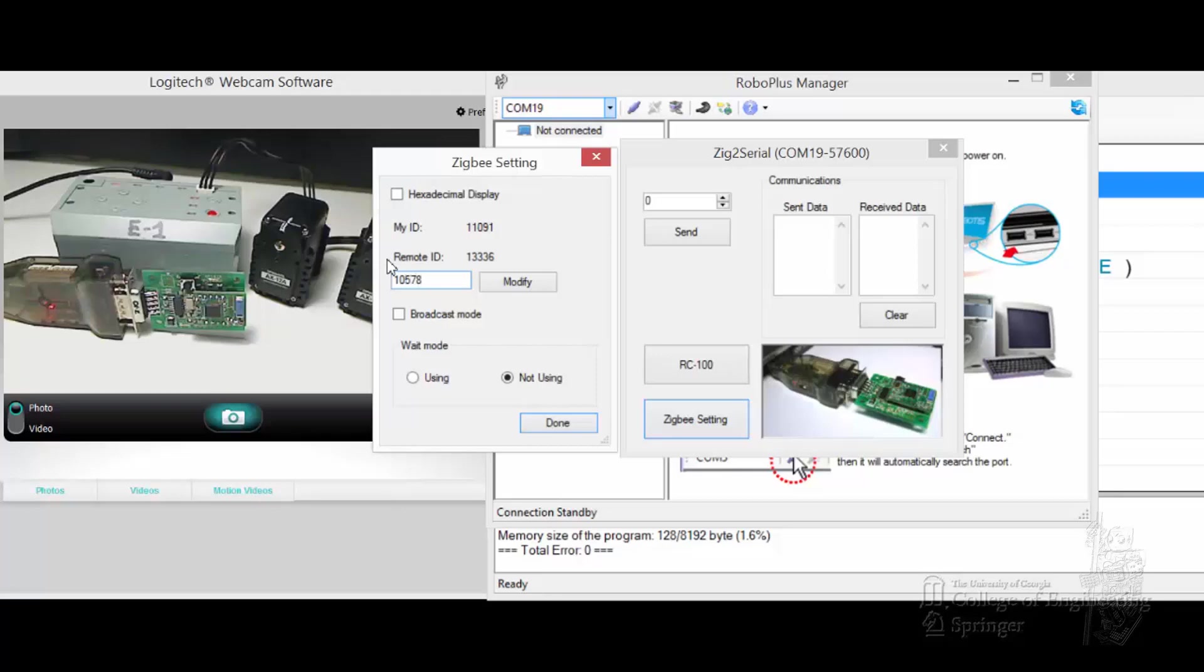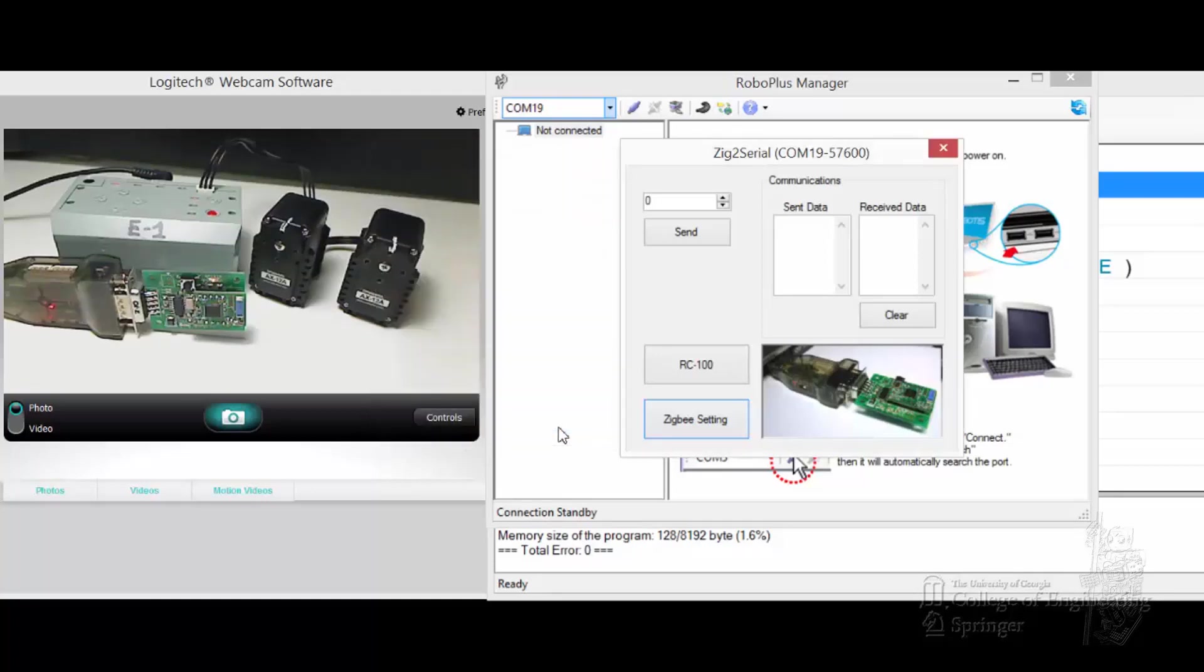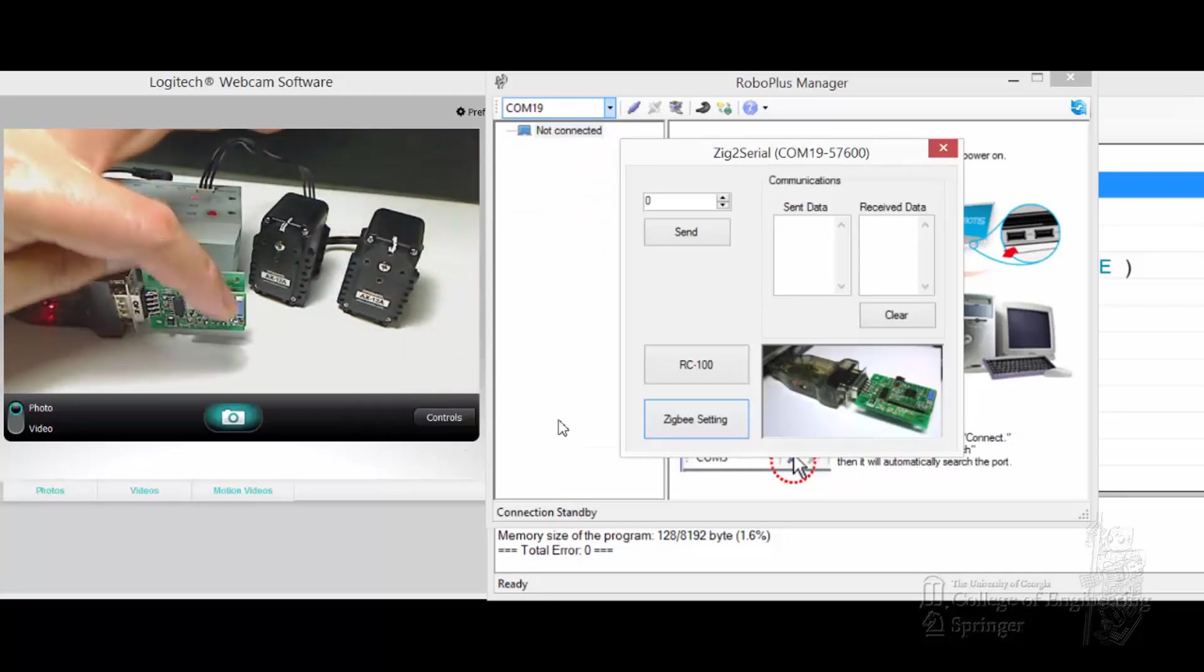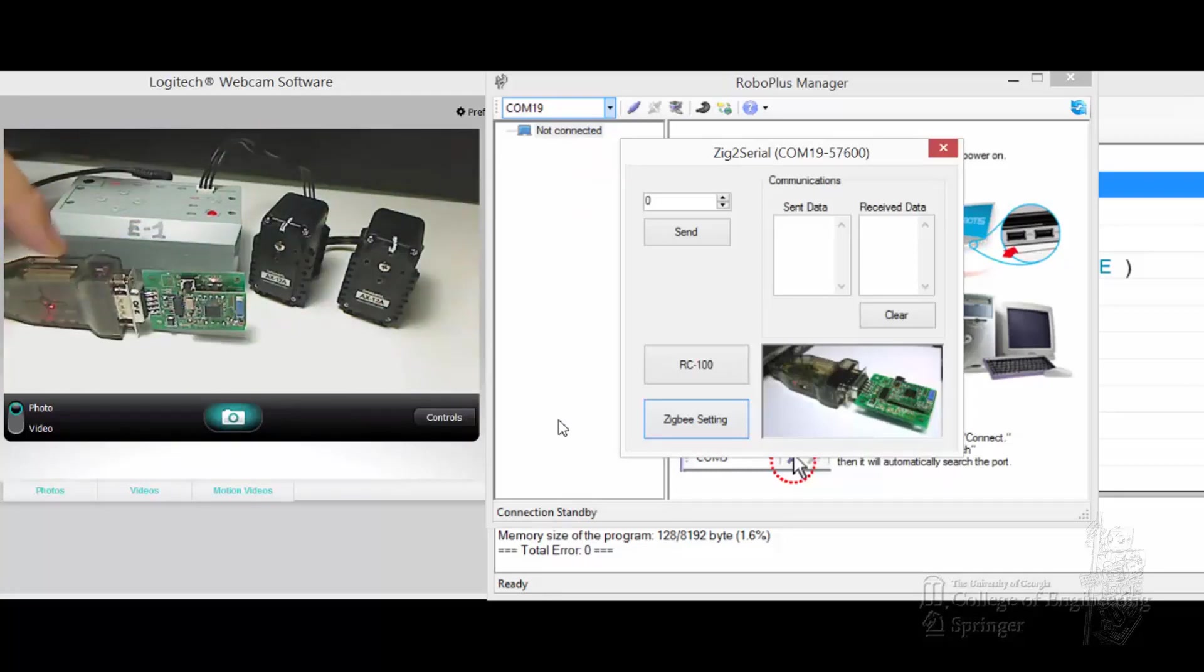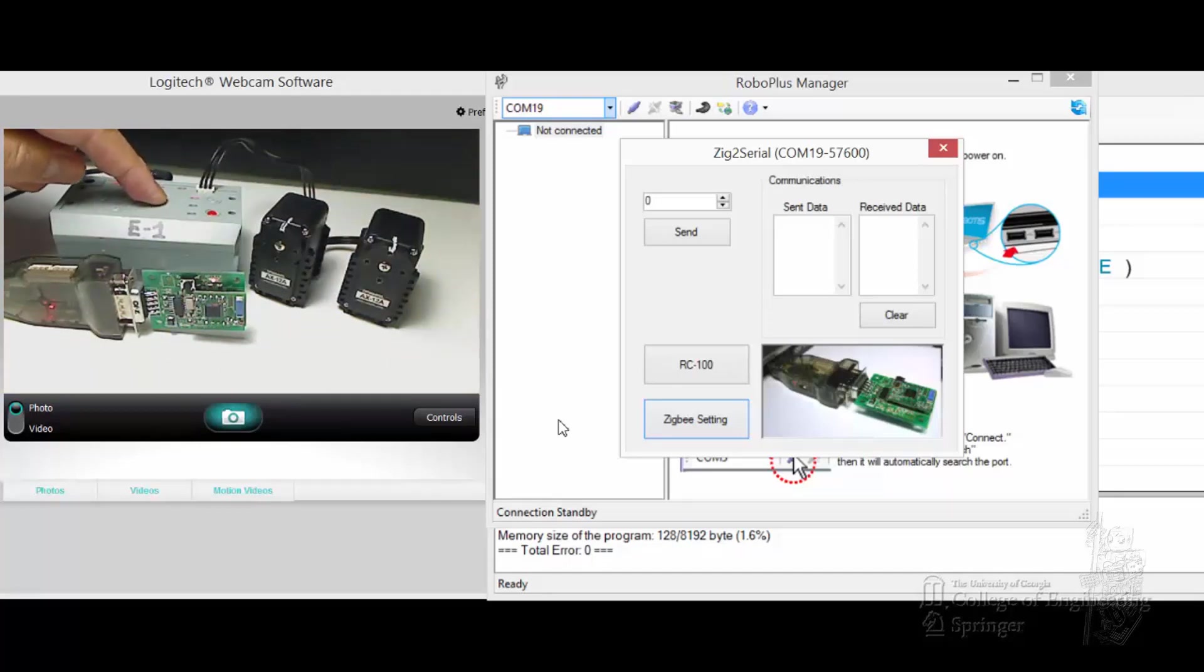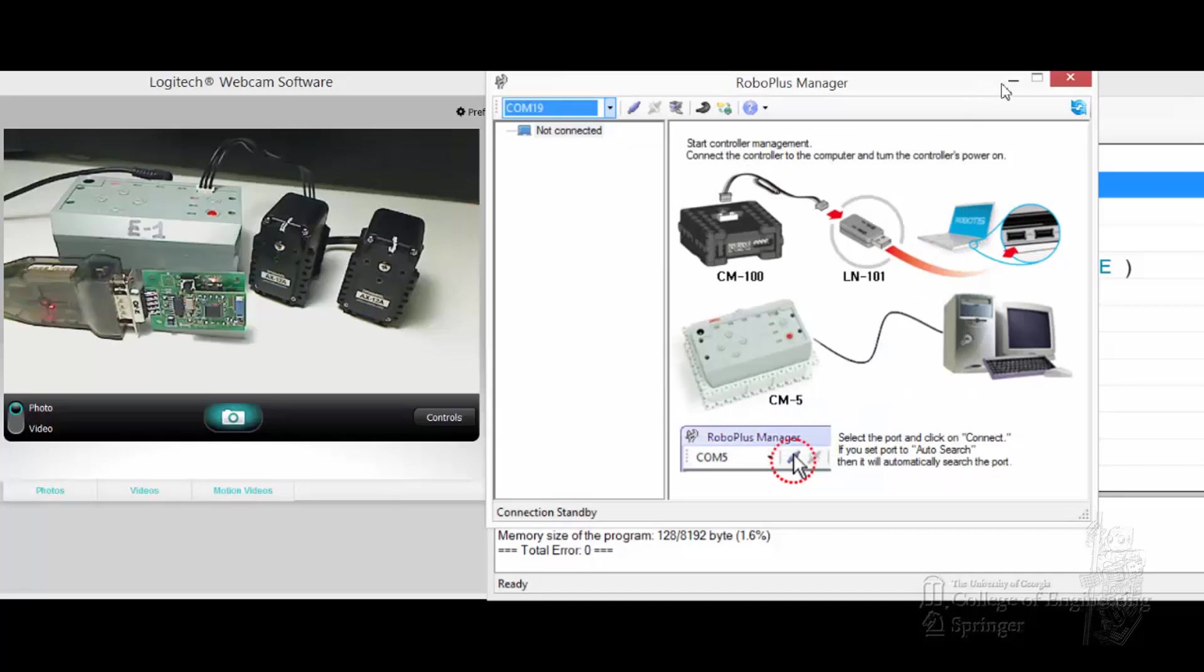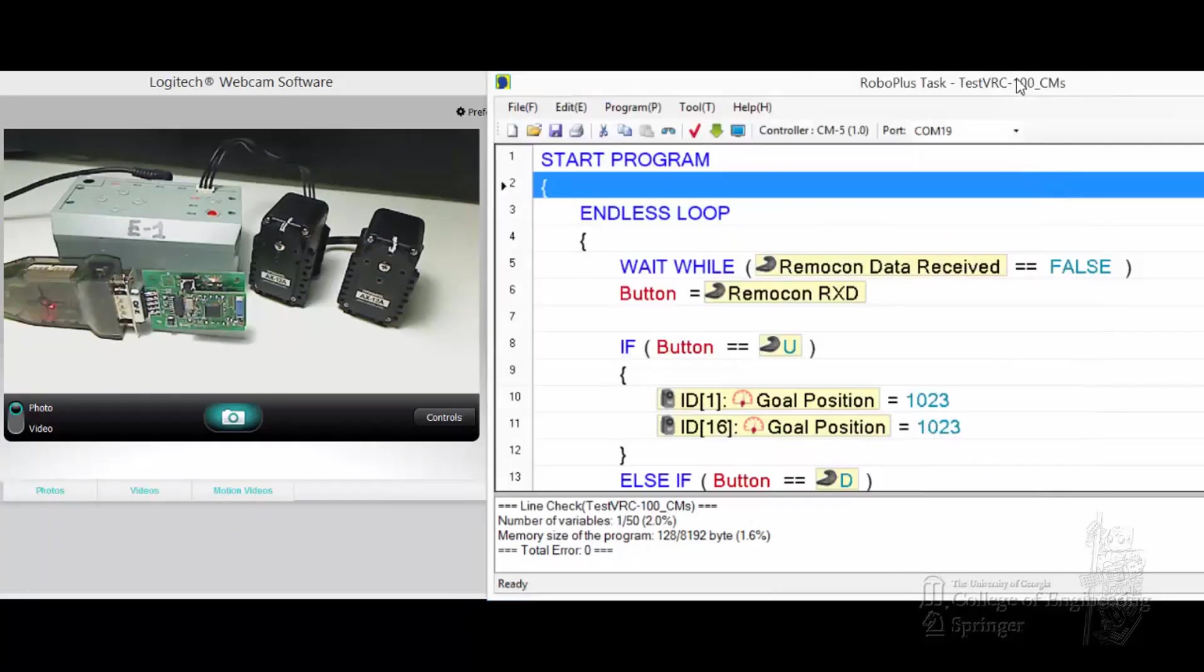So we go here and set up 10578. Click modify. You see it changed here, it took it. You can see that broadcast mode and stuff like that, but that's later. We're done. So now what I just did is I set it up so this daughter card will talk to the CM5 when the time comes.